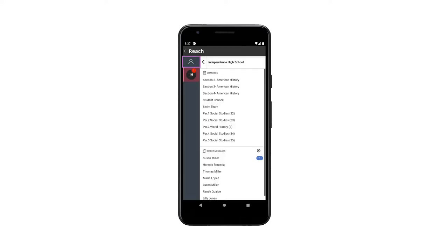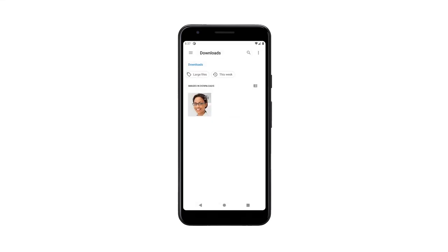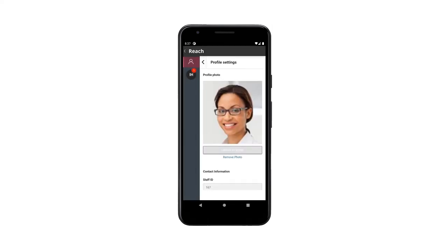Select the User Profile button, the little person in the top left corner. When you see your contact information, select Upload an image to add your picture.